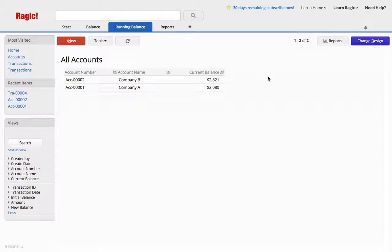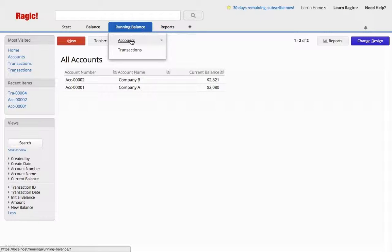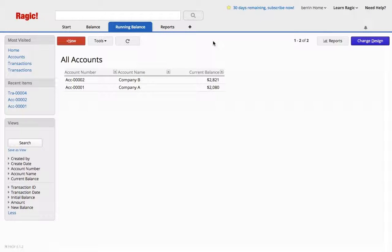I hope this helps. I do get this question a lot, and you don't really have a way of doing this from one sheet, the account sheet on a subtable, but this is the easiest way to create a running balance on Ragic.